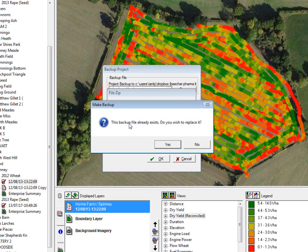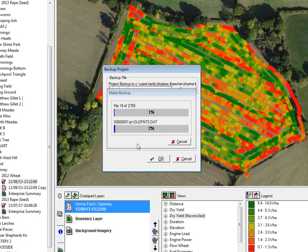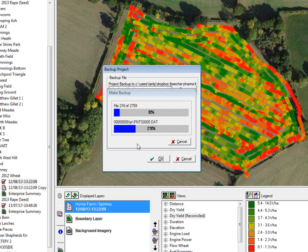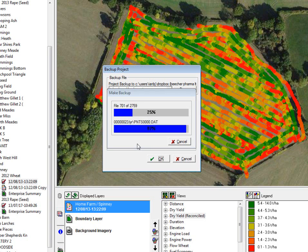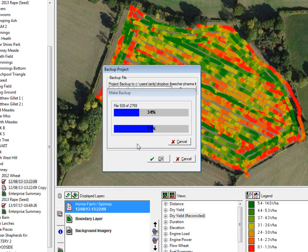This backup file already exists — do you wish to replace it? I will go yes on this occasion and it just goes through the process of backing the data up. Depending on how much data you've got it can take a little bit of time, but that doesn't matter. This process is exactly the same when you close the software down — it's no different at all.